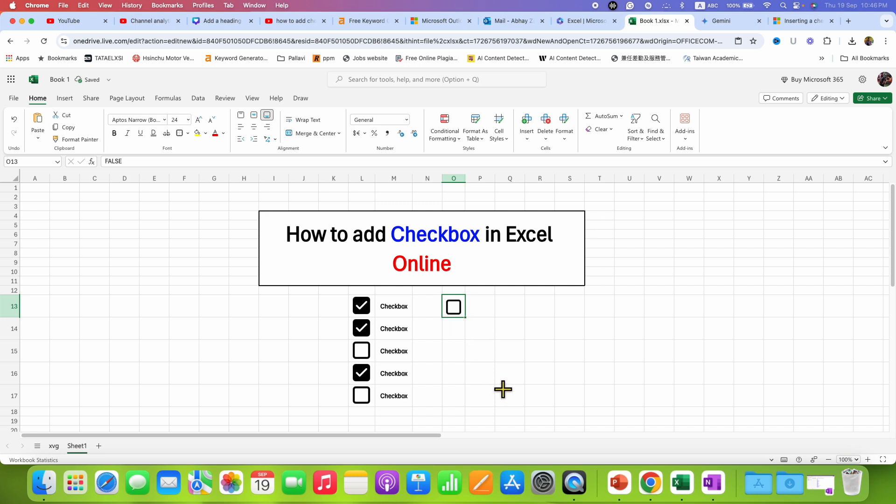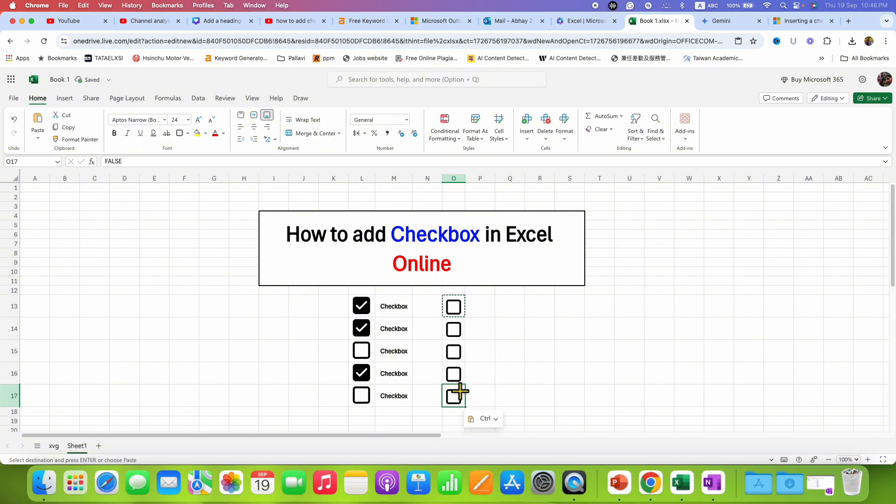And you can also copy the checkbox and paste it anywhere you like like this and you can also tick them as well.